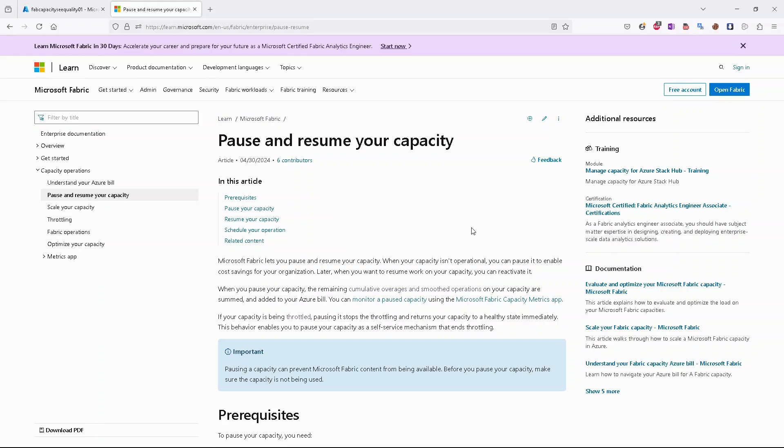Like PowerShell scripts or Python scripts using SDK that will pause it for you automatically. Today I would like to show you both ways.